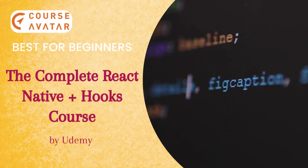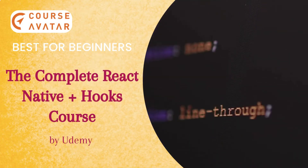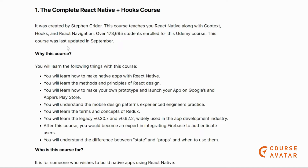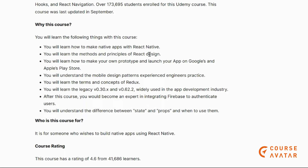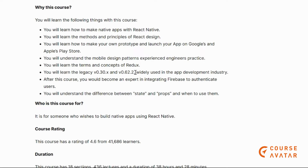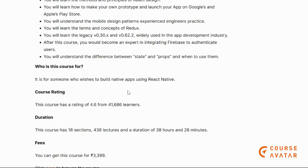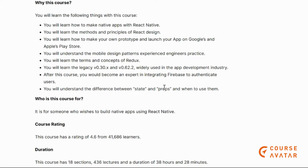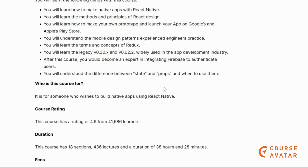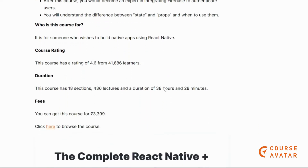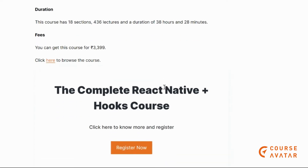Our first course is the Complete React Native plus Hooks course, available on Udemy. In this course, you're going to learn how to make native apps with React Native, how to create your own prototype, and how to launch your own app on Google Play Store and Apple's App Store. You will learn the terms and concepts of React Native, and understand the difference between state and props and when to use them.